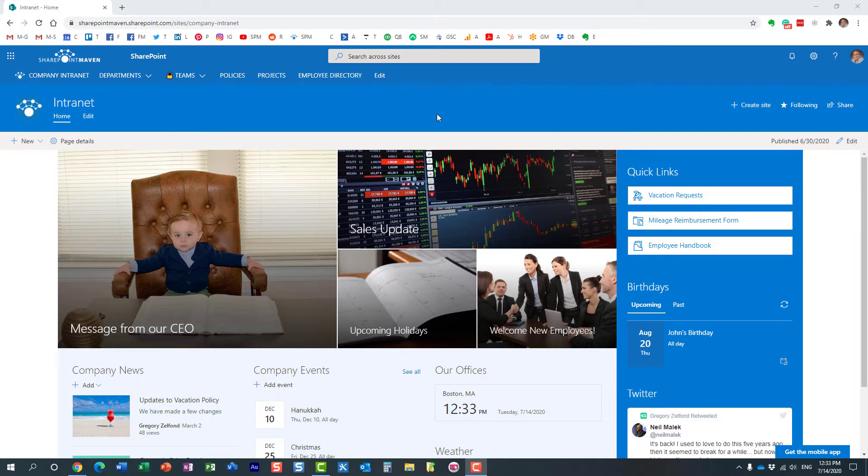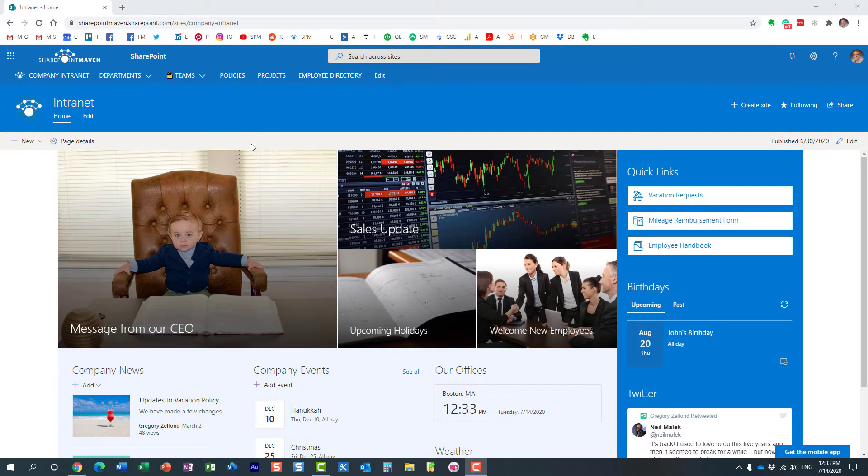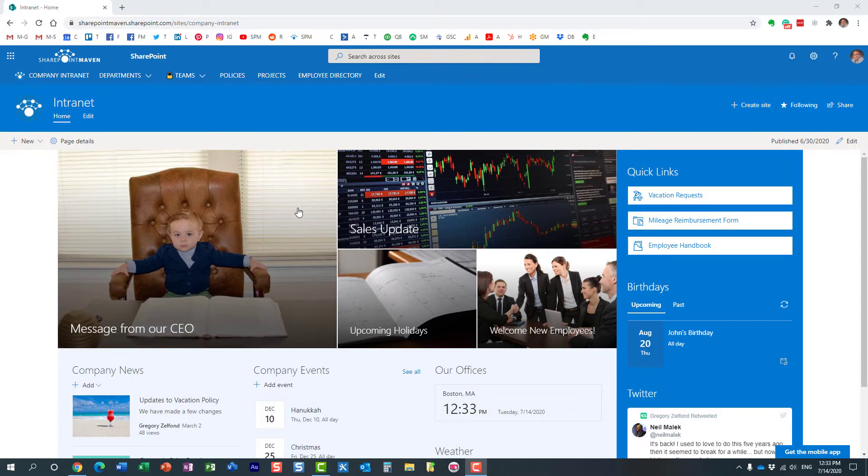Hello, this is Greg from SharePoint Maven. In this video, I would like to explain how you can restore a previous version of a SharePoint page. Let me first explain what I'm talking about. Say you have a SharePoint site—it could be a communication site, a team site, doesn't really matter.